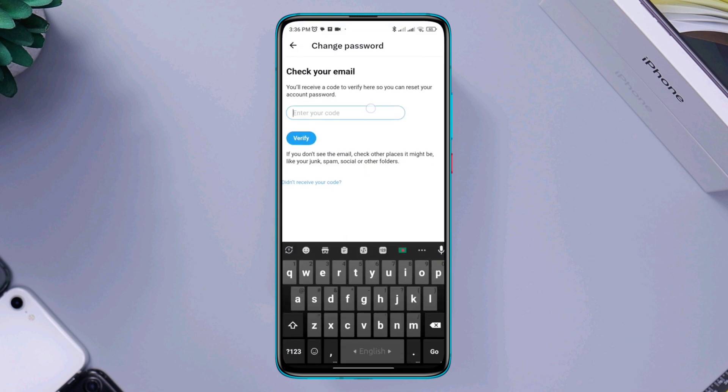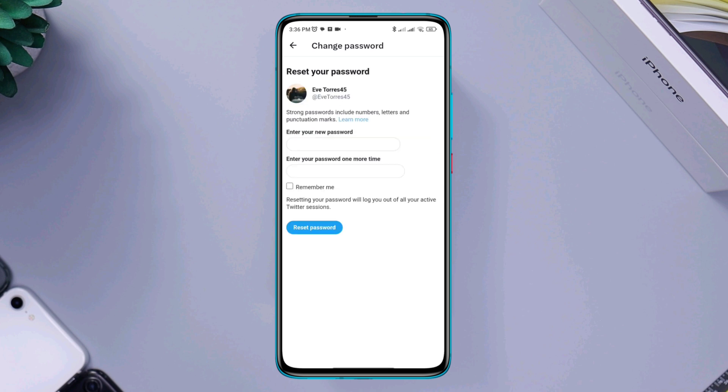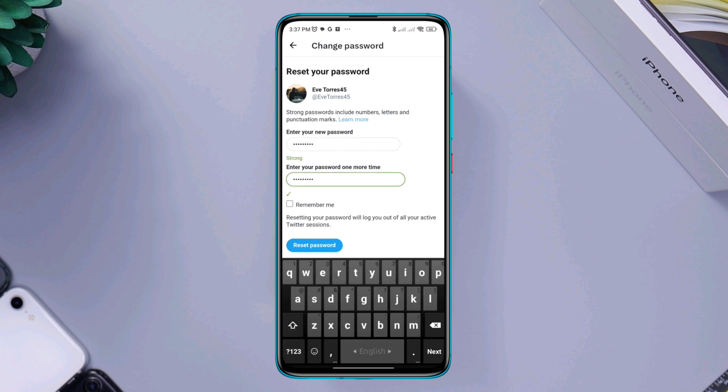Tap verify. Now enter your new password. Enter the same password one more time. Tap remember me in case you forget them again. Now tap reset password.